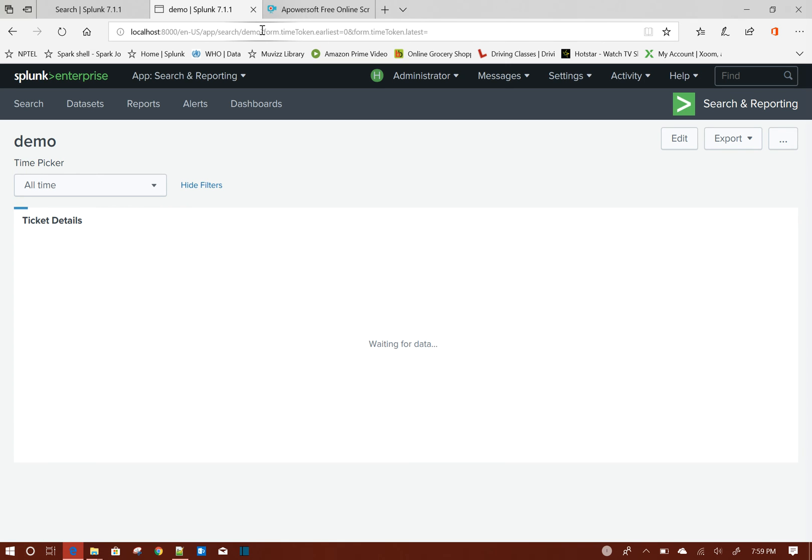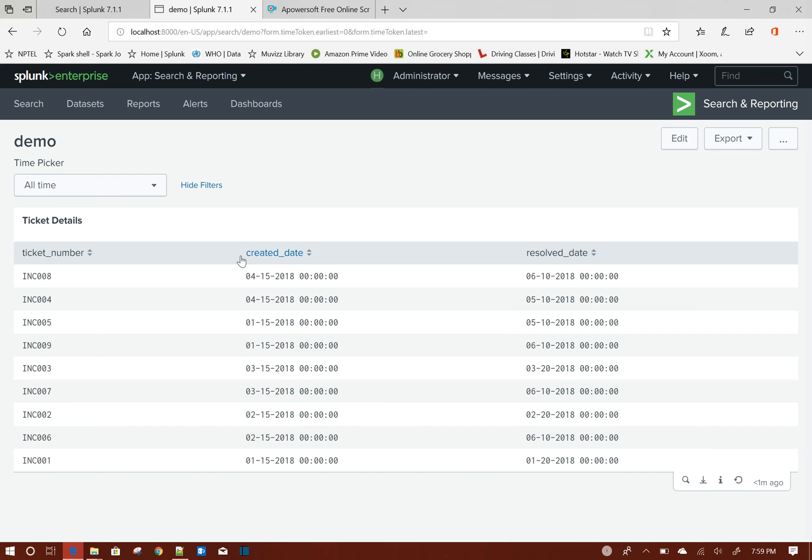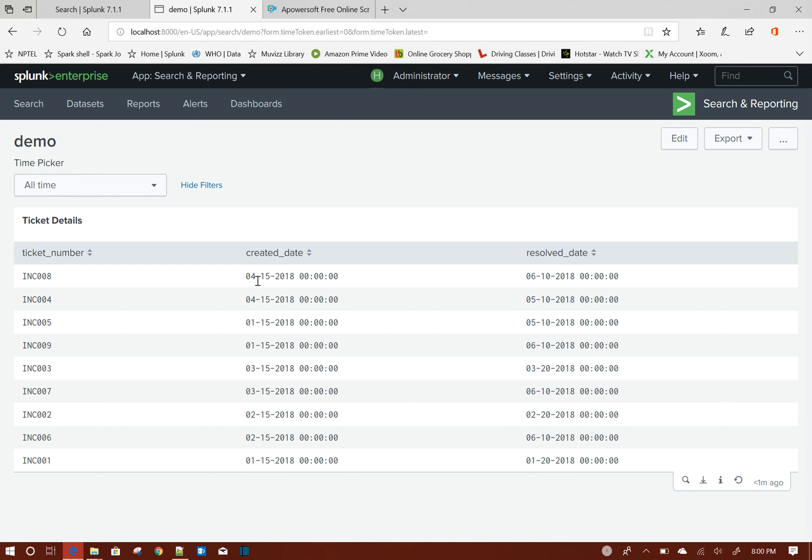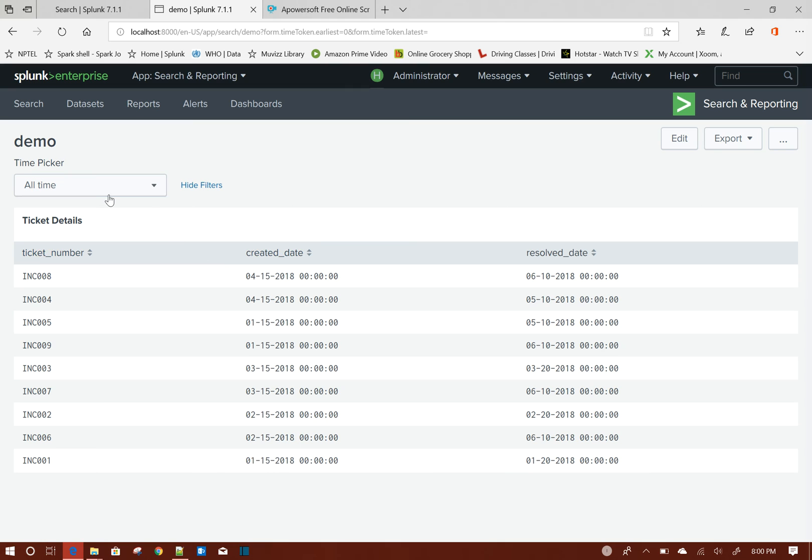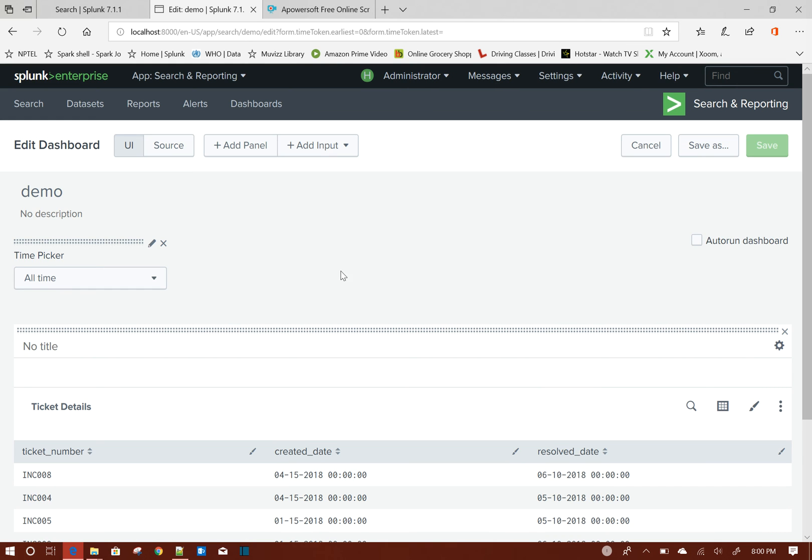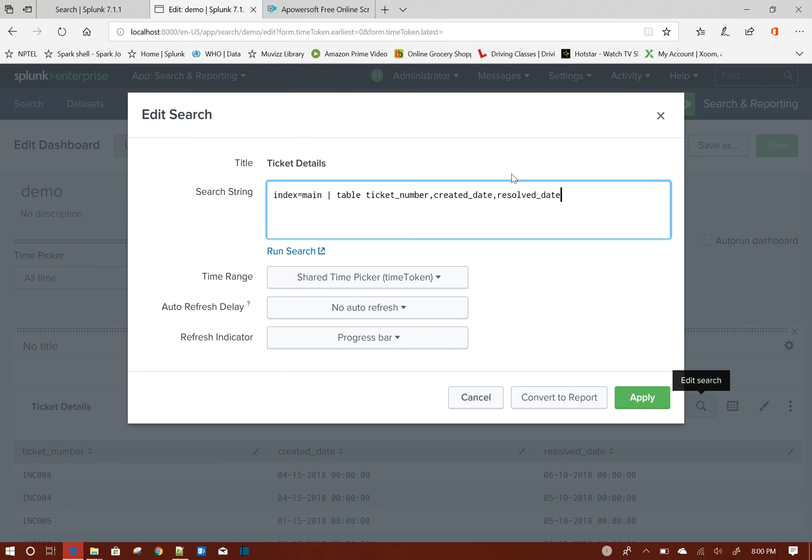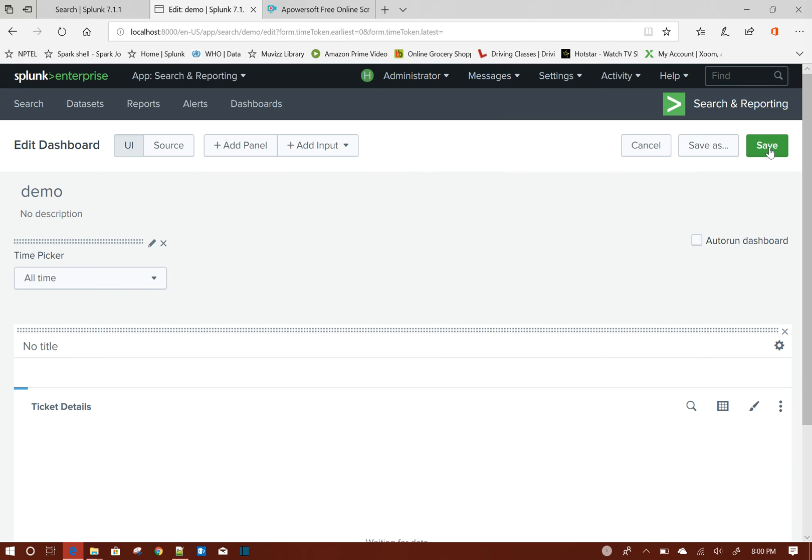Now let me show you the default behavior of the time picker. If I, let's say, am just only filtering on the April data - as I said, my underscore time is always underscore time. By default Splunk takes the created date. So that means if I choose April from here, only these two rows will be shown. But if I choose May or June, none of the rows should be returned because this time picker will go by created date or underscore time.